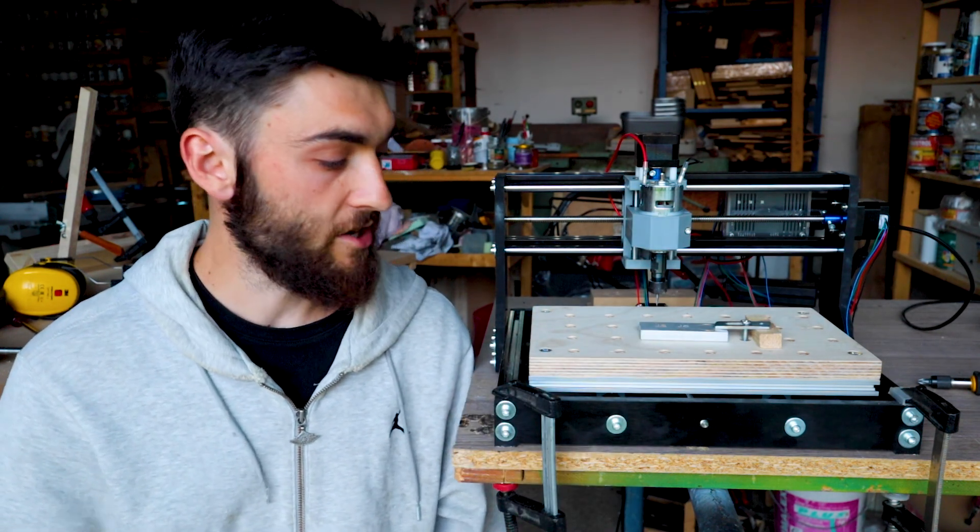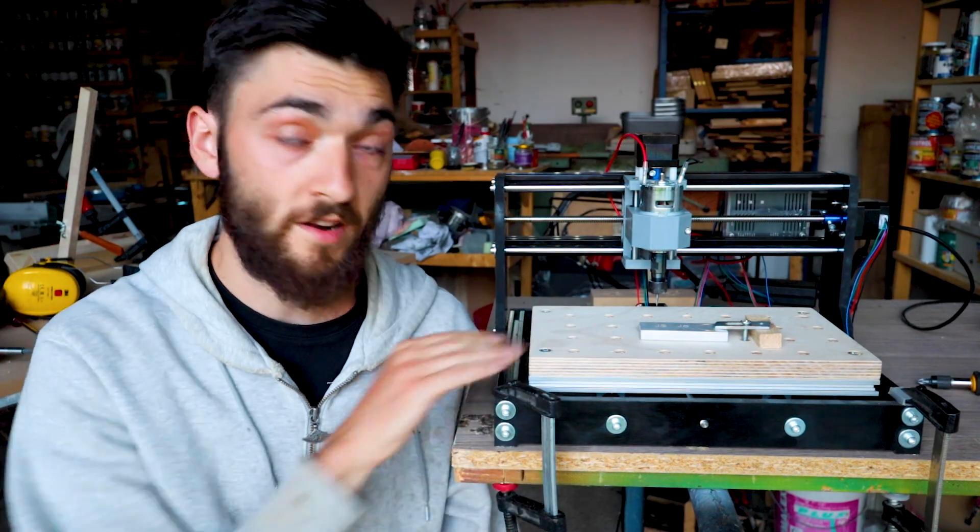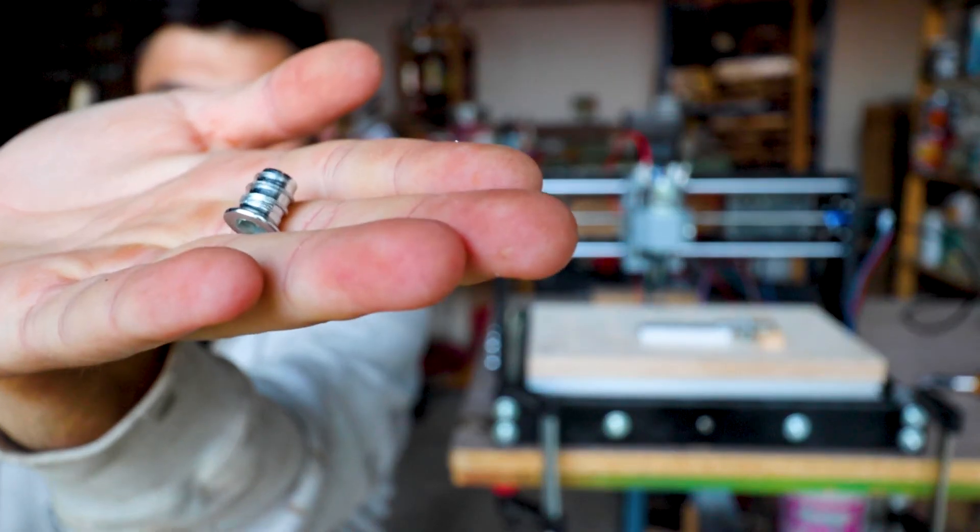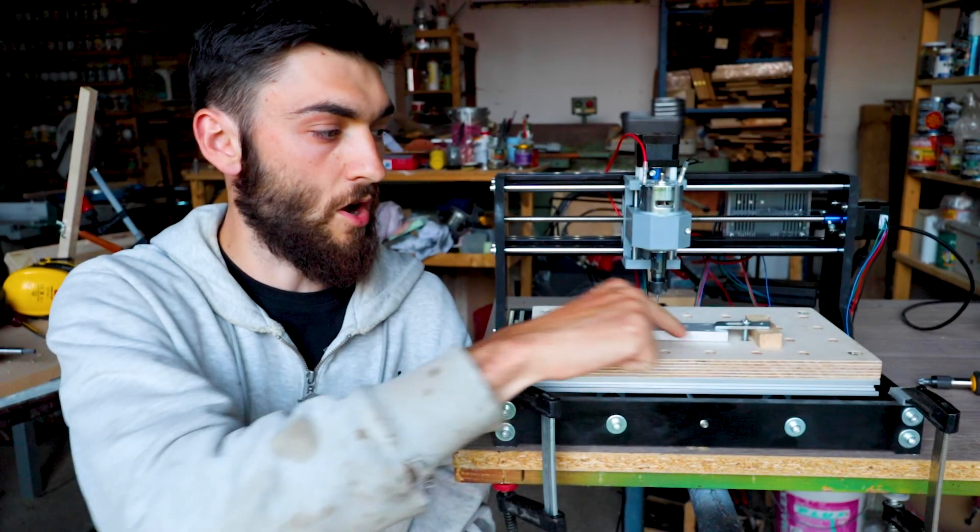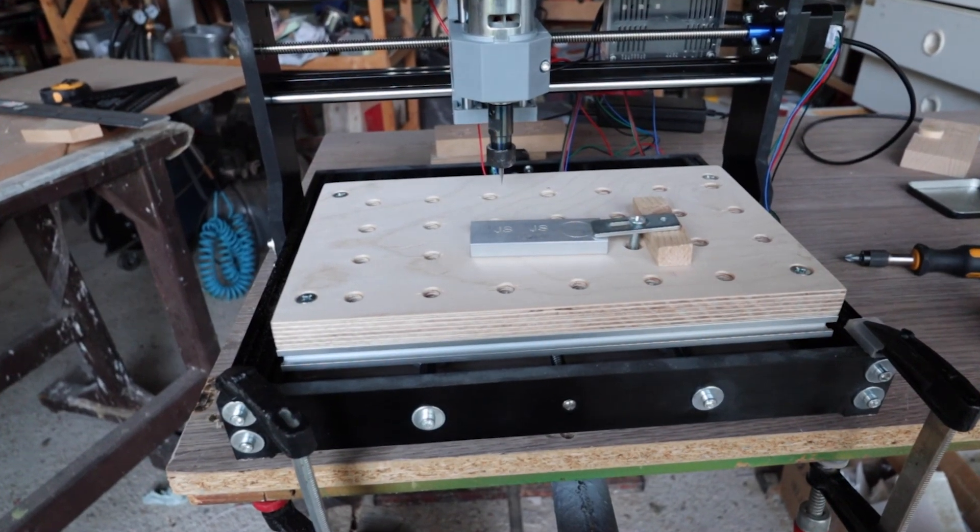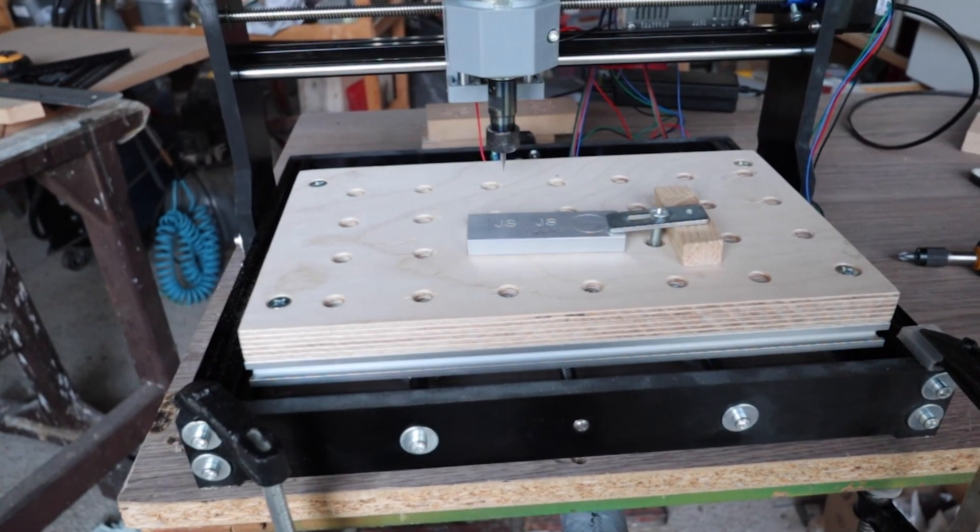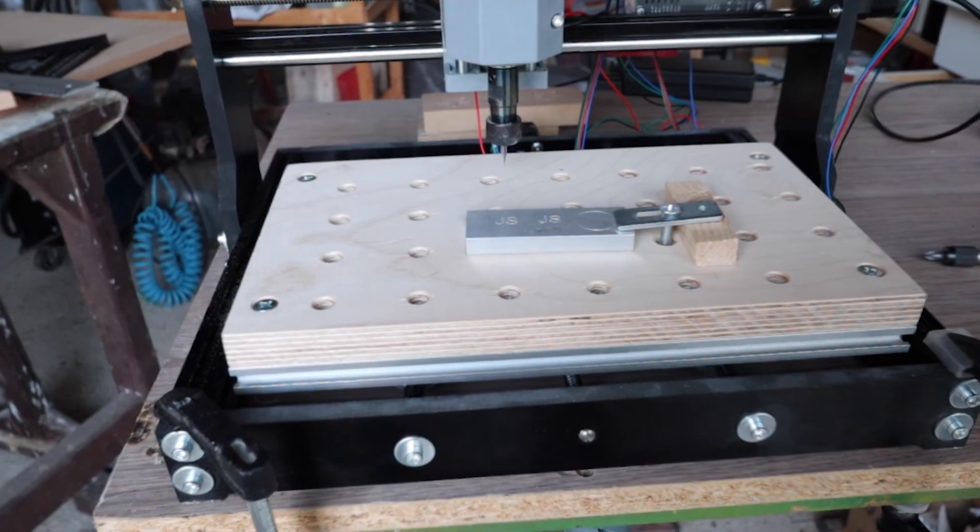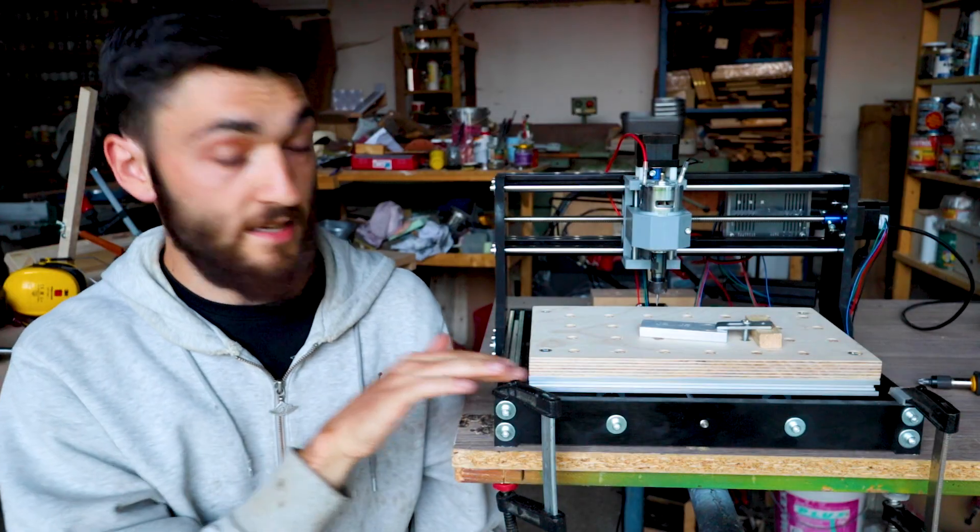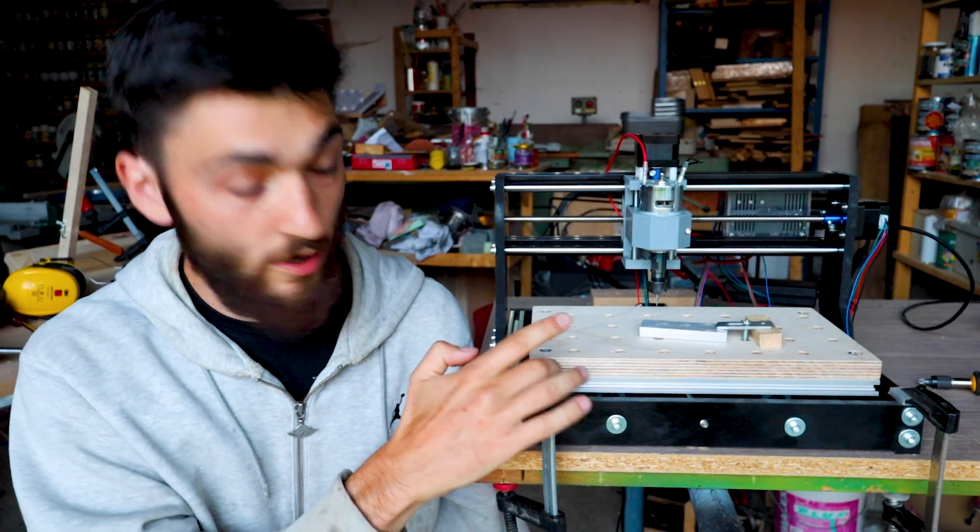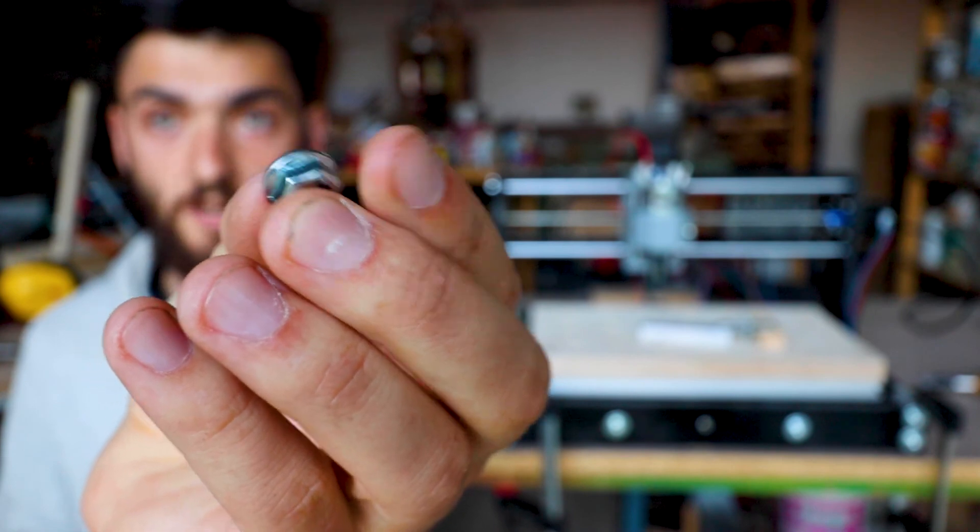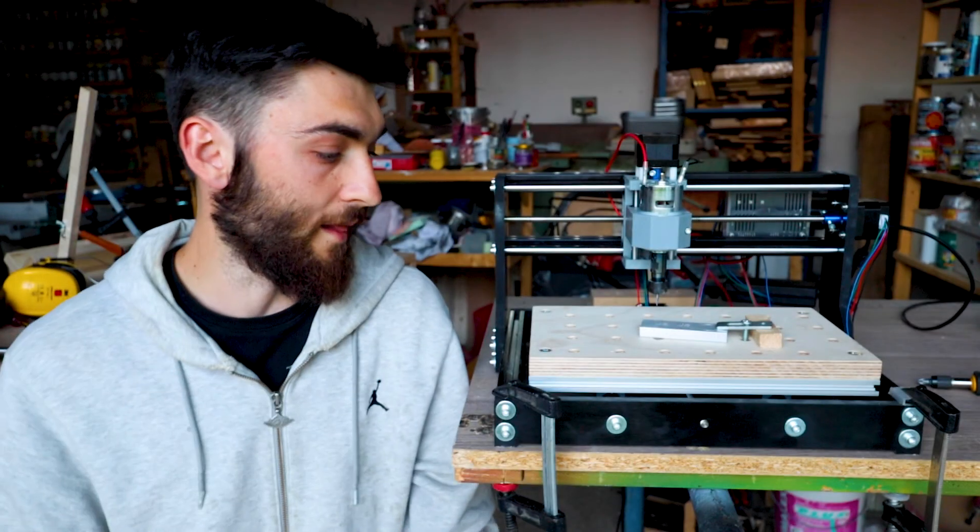Second modification I did is this wasteboard. I put these threaded inserts in these holes, so that I can just put this M6 screw in and clamp down. And I held it to the original bed using those M6 flange nuts, which works really, really well.